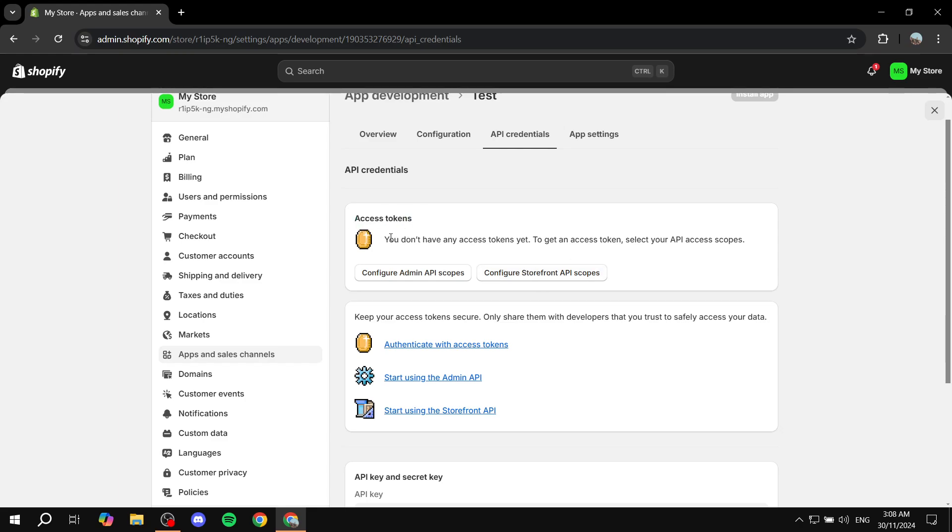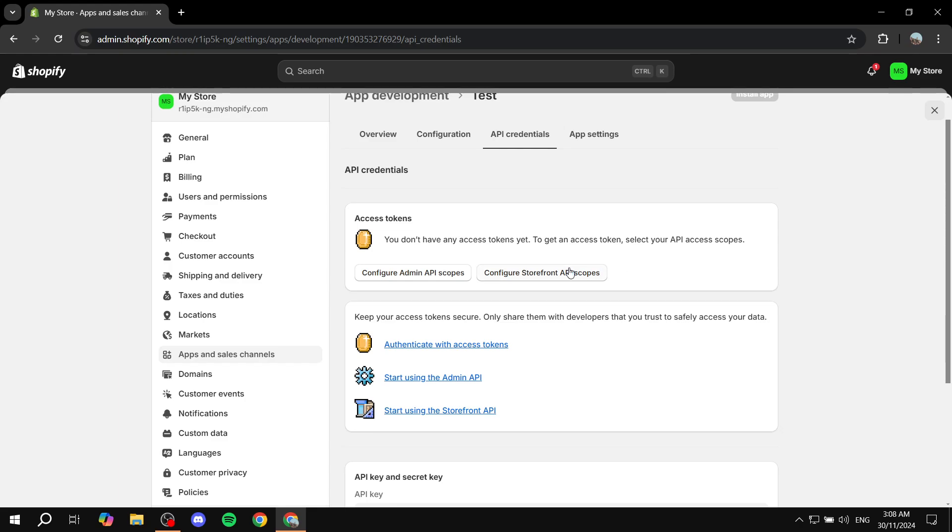You don't have any access tokens yet. To get an access token, select your API access scope. I'm going to go for the storefront.